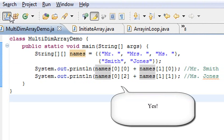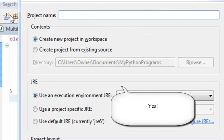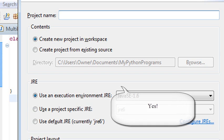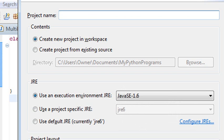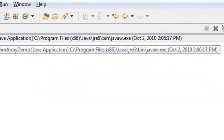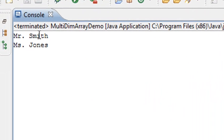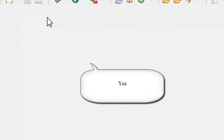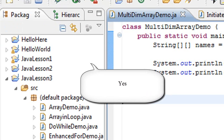I don't know why that came up. Let's go ahead and run this and see if this works. Mr. Smith and Miss Jones. Is that what you expected? Great, good. So that's multidimensional arrays for you. Let's move on just a little bit.